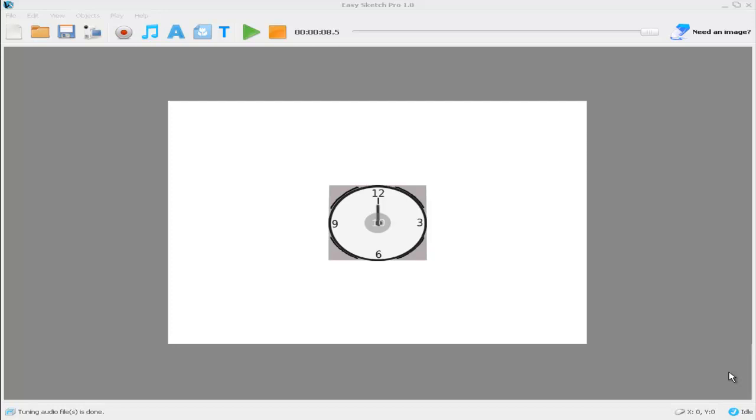Hello and welcome to this quick demonstration of how to create some basic animation effects using EasySketch Pro whiteboard animation software. If you don't know what EasySketch Pro is or what whiteboard animation is, I recommend you check out some of the other videos in our YouTube channel. In particular, you may want to watch the video showing a full demonstration of EasySketch Pro in action. You'll find the links in the description below this video.